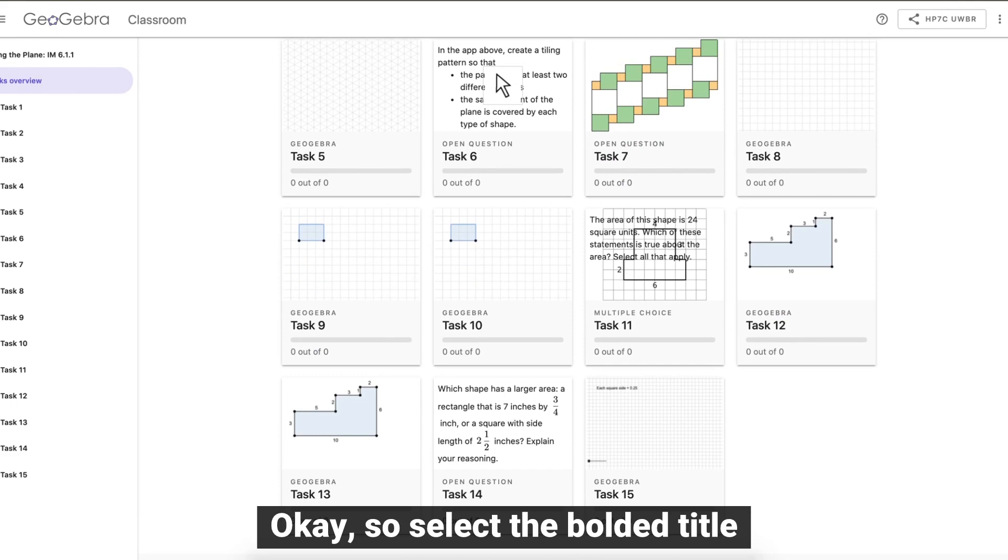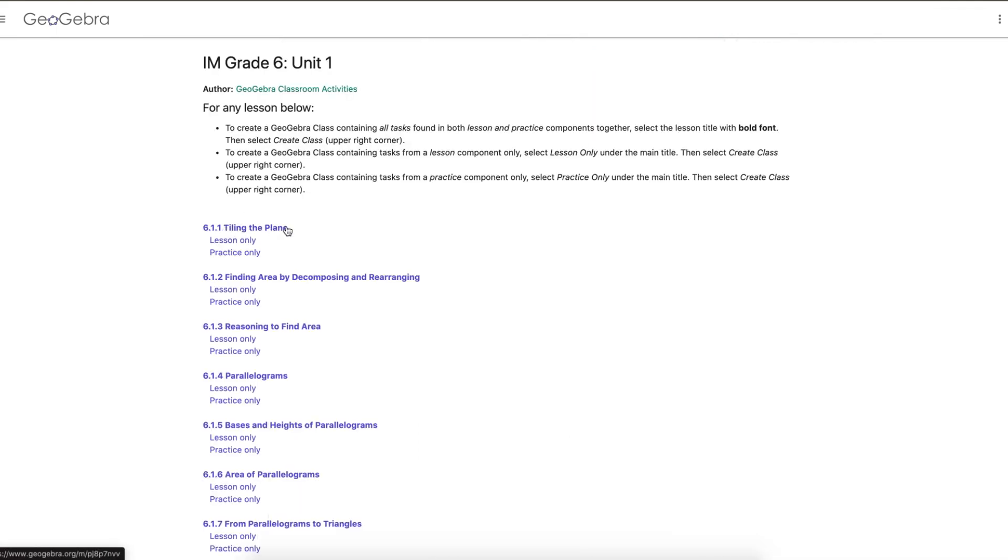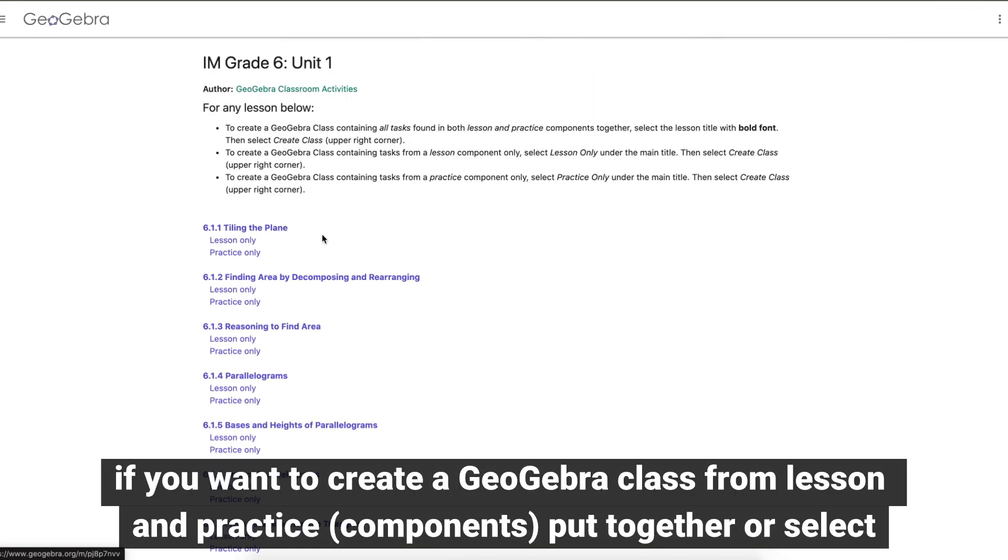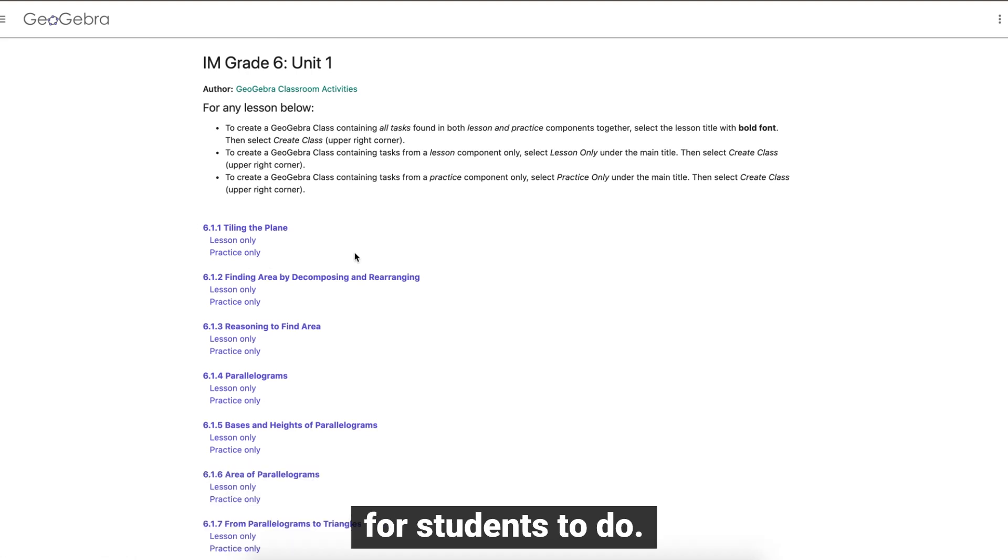So select the bolded title if you want to create a GeoGebra class from lesson and practice put together, or select one of the components underneath to create a GeoGebra class containing a smaller number of tasks for students to do.